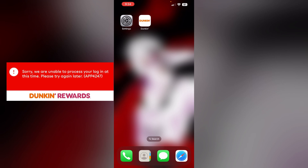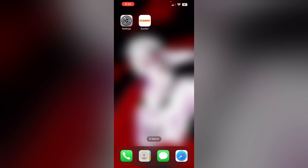Hello guys, welcome to another video in which we will be discussing how to fix the Dunkin' app error code 4247. Are you having trouble receiving a Dunkin' app error which says app 4247 and a pop-up message that says 'we are unable to process your login at this time'? Don't worry, in this video we'll help you find a solution for it — just follow these easy steps.